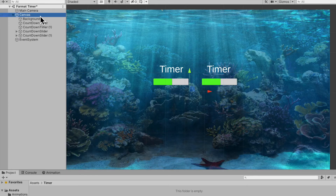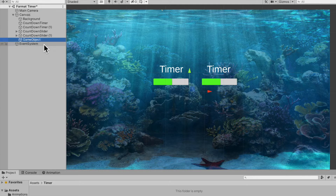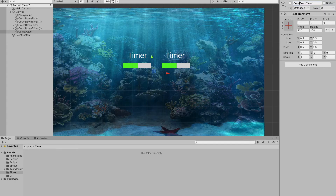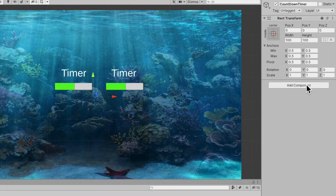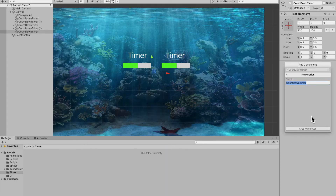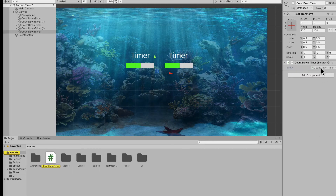Under my canvas I'm going to create a child game object by pressing Shift+Option+N - that's a really cool hotkey. I'll call this my countdown timer because this is where I'll put the countdown script. Now I'll add the component countdown timer, create and add it, and open it up in Visual Studio.